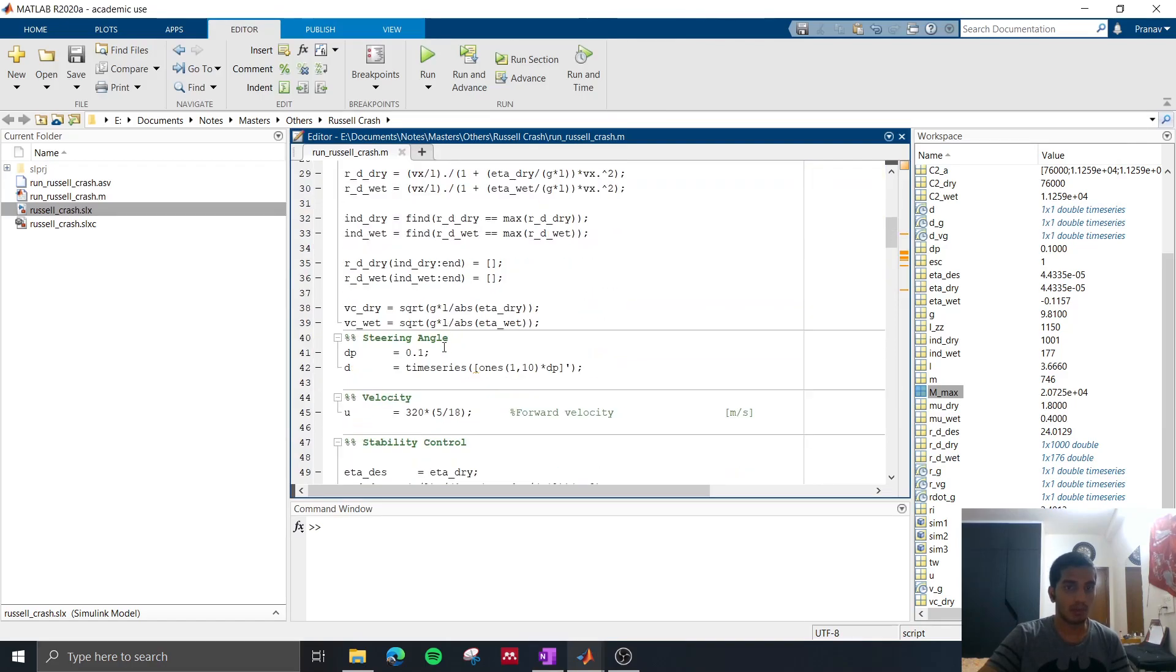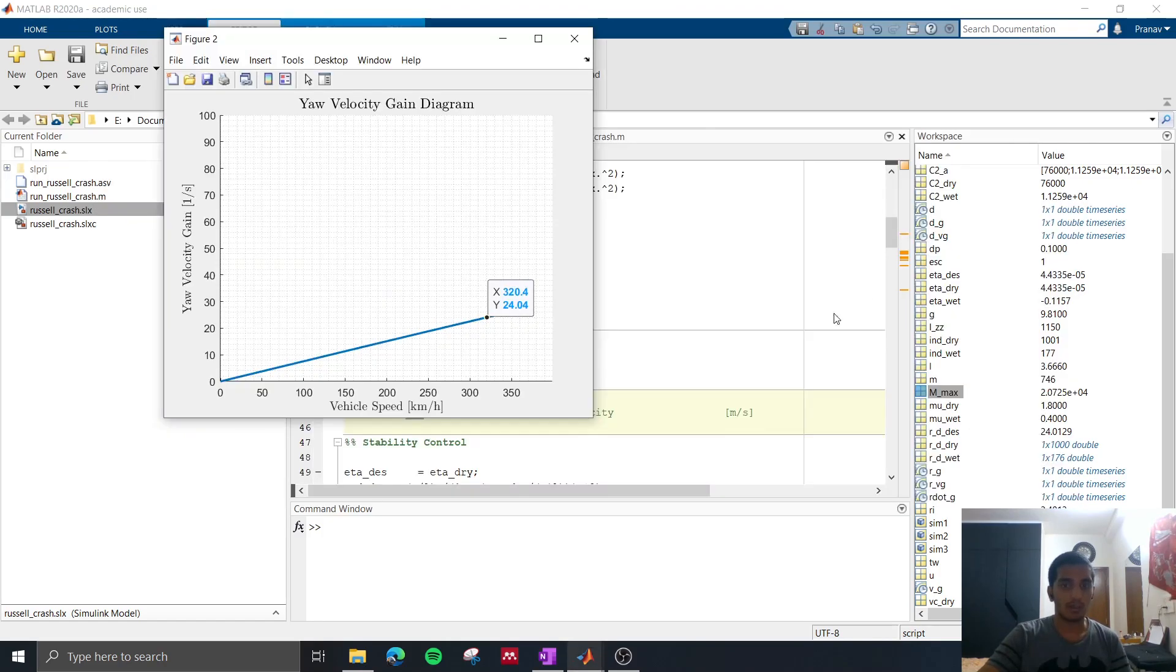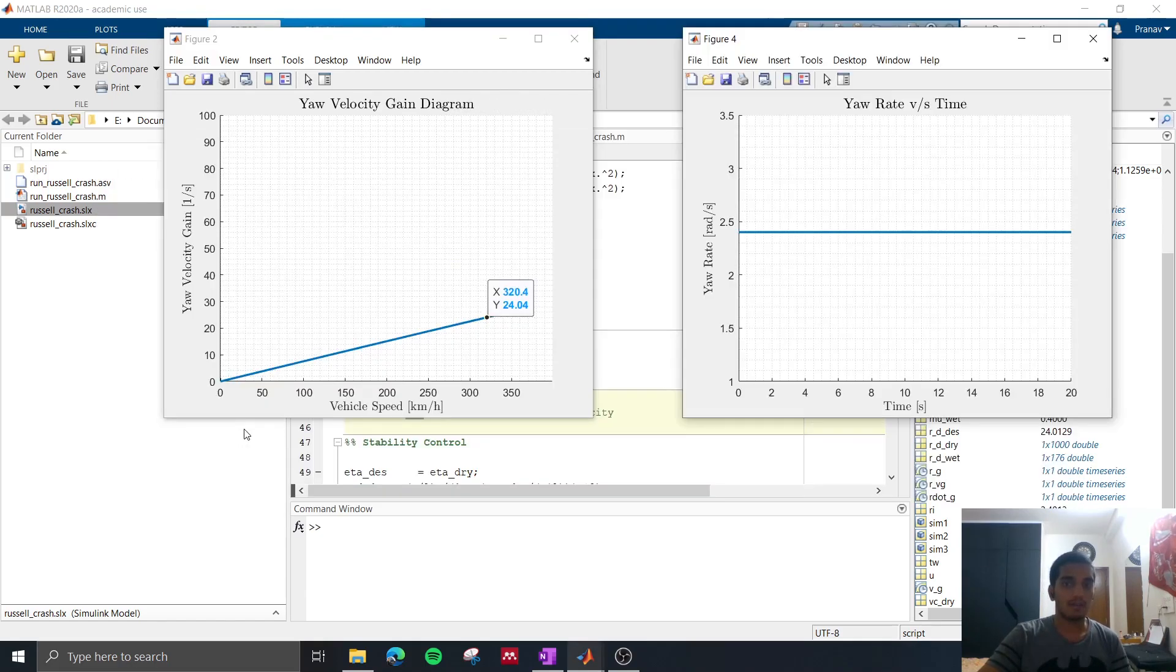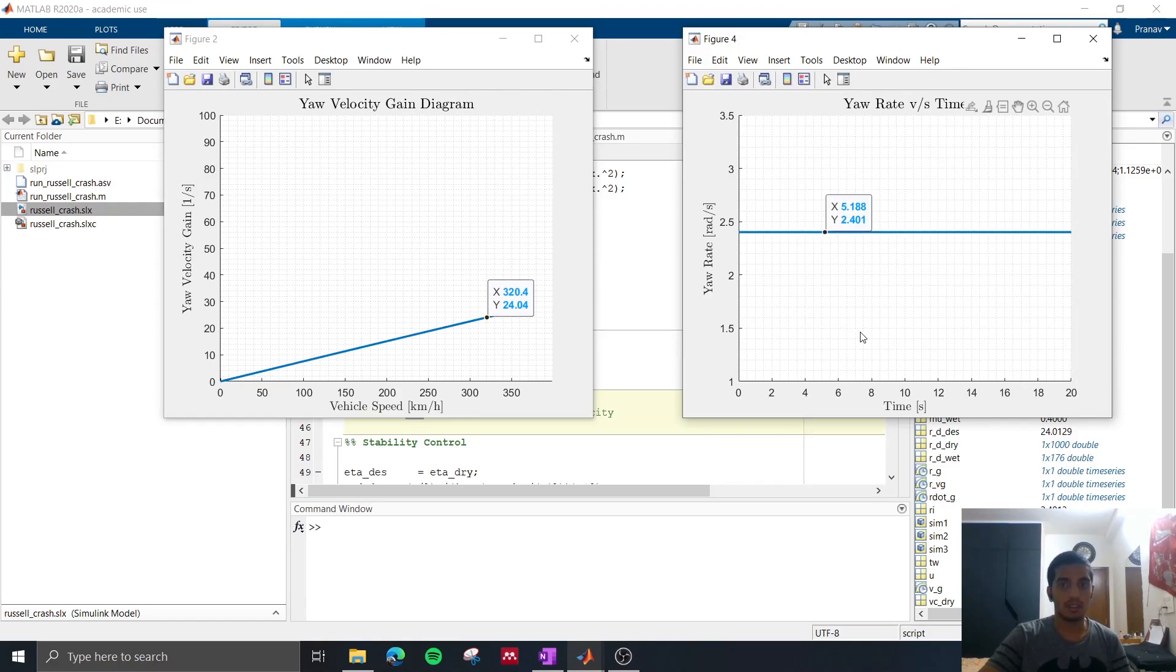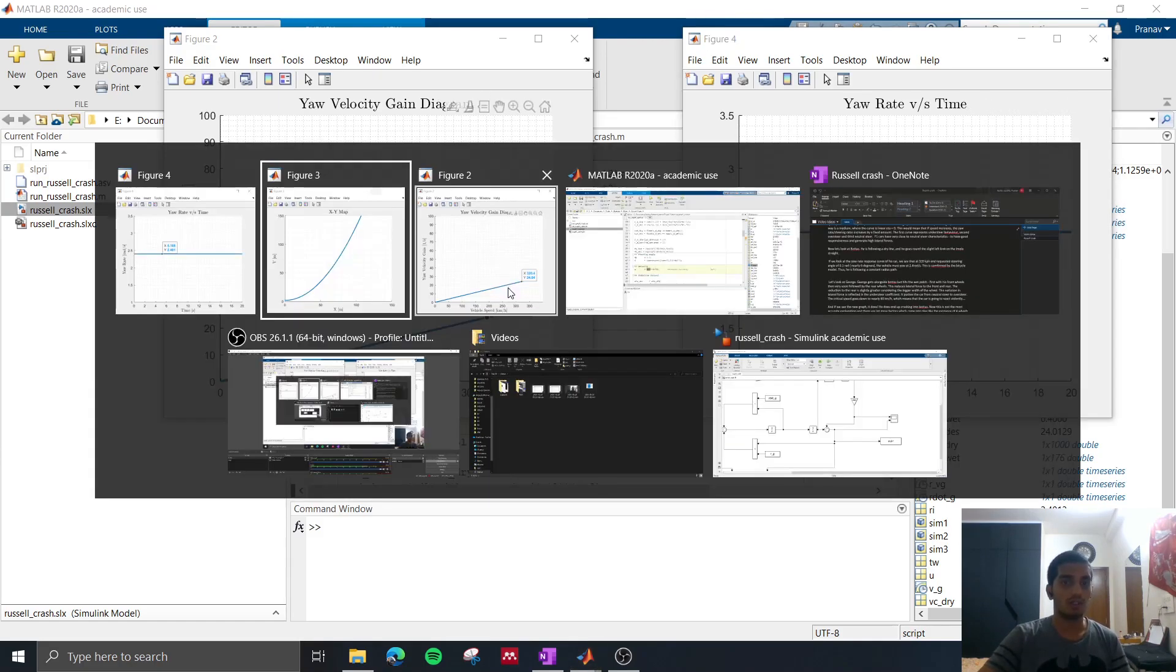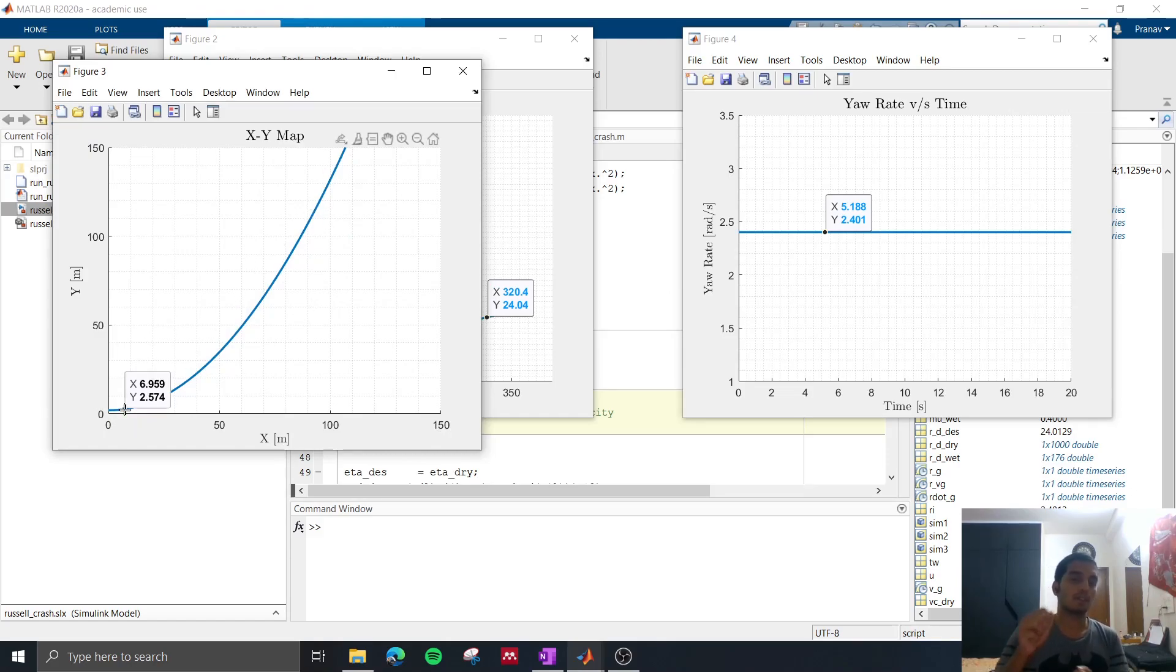Now the steering input I gave was 0.1 radians and the forward speed is 320 km per hour, so that must mean that the yaw velocity gain should be something like 2.4 radians per second, and if we see the yaw rate versus time we see that it is indeed something like 2.4 radians per second. So this means that the vehicle is going to follow a constant radius trajectory and this can be seen in the x-y map as a left turn.